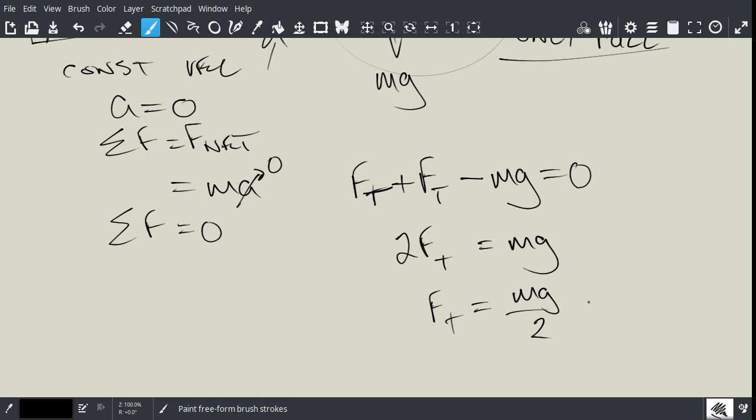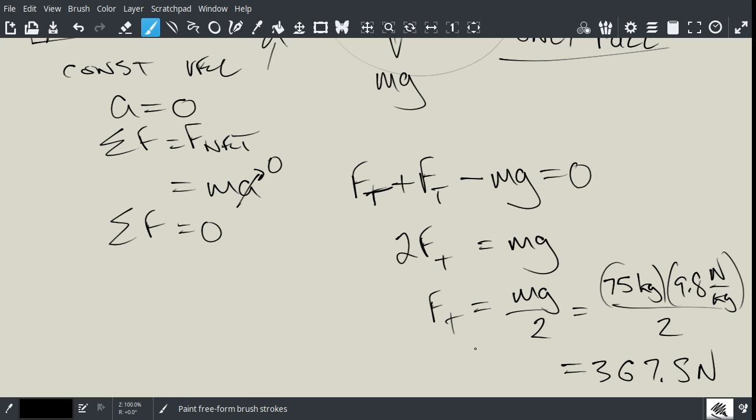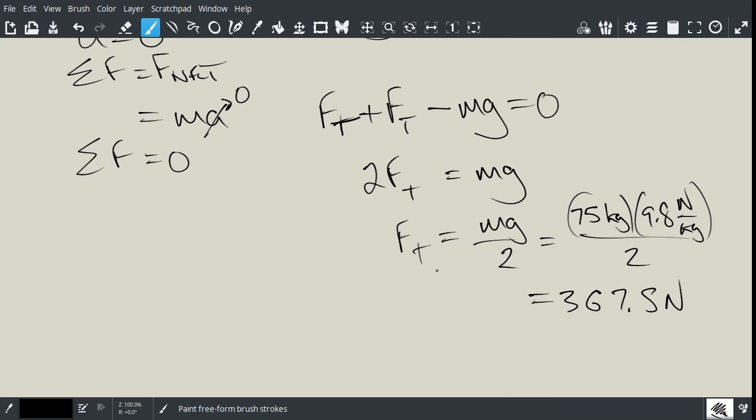So, that's just 75 kilos multiplied by 9.8 newtons per kilogram, and divided by 2, which will give us about 367.5 newtons. And we can round that off to probably around 368 newtons. That's fine.